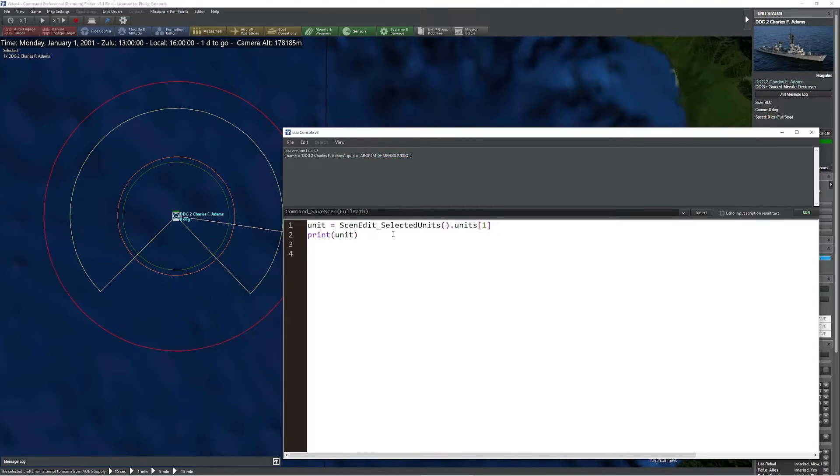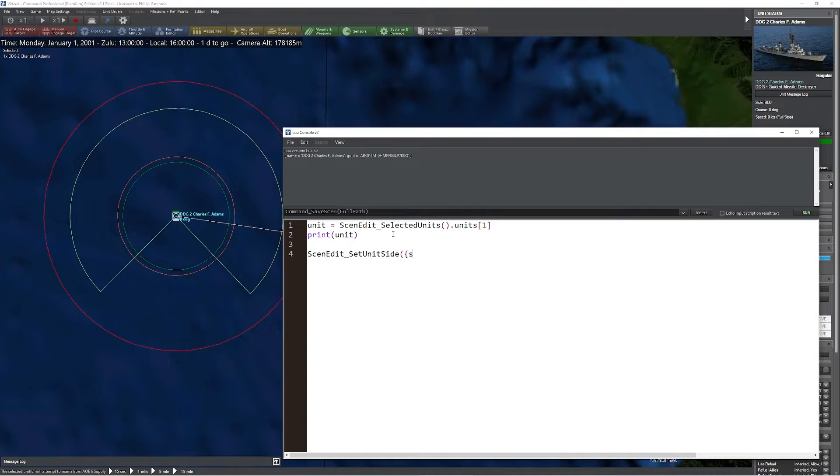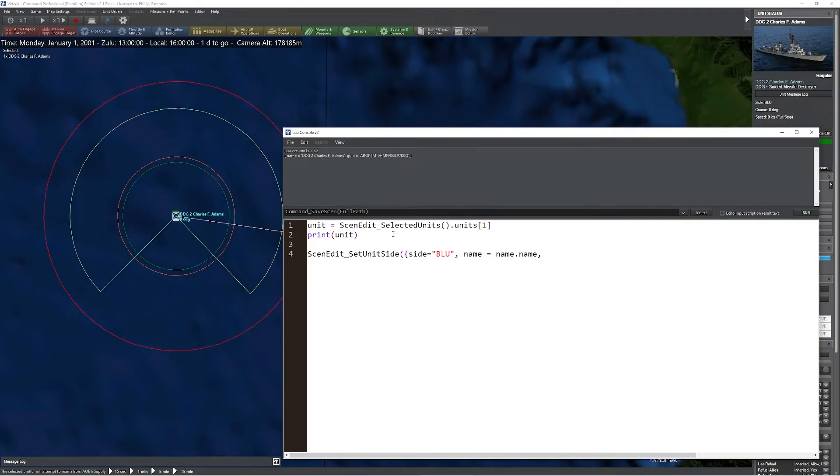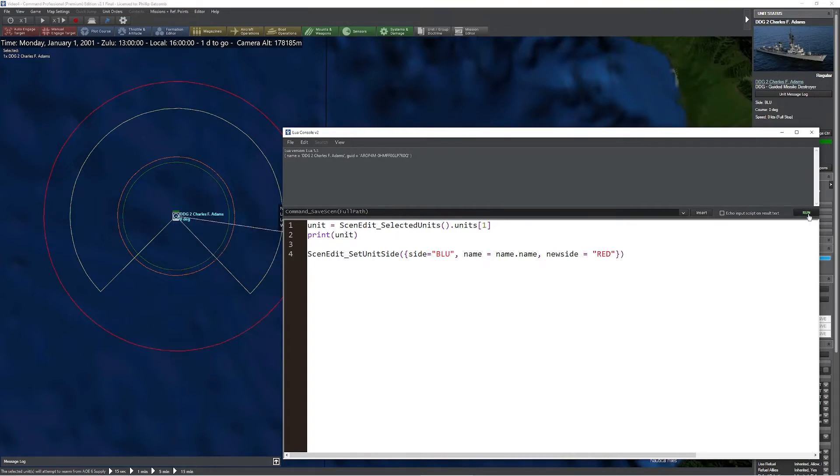Next, we're going to demonstrate one of the new commands: the ability to change the side of a unit. To change the side, we're simply going to type ScenEdit_SetUnitSide. We're going to create a table with a unit selector. I'm going to take the unit from side blue, the name of the unit that we've already selected, but this can be any name for a unit on that side. We're now going to type in newside indicating what side we'd like to change the unit to. In this case, we're going to turn it to red. Now we have the ability to take this unit and switch it to the opposite side.